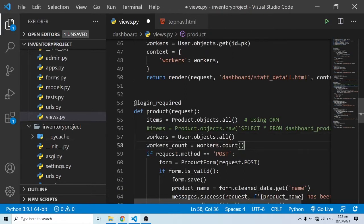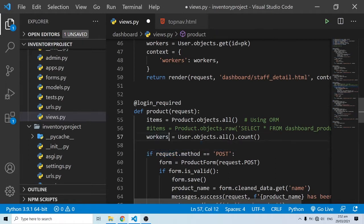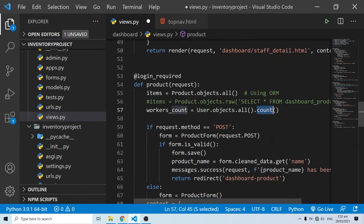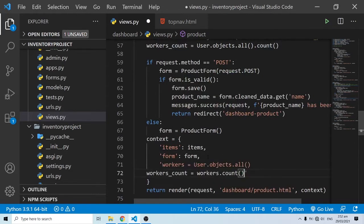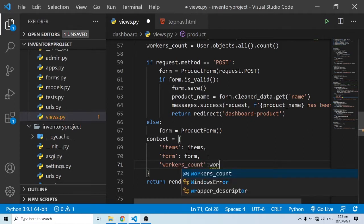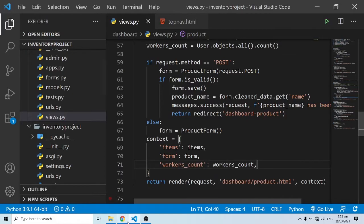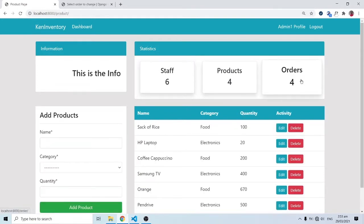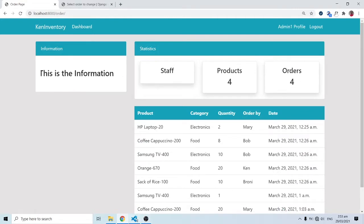I'm going to copy the workers count logic and paste it into the products view. Instead of doing this in a redundant way, I'll apply the dot count method and use `workers_count = User.objects.all().count()`. I'll pass `workers_count` into the context here as well. When I refresh, the six will appear regardless of which page I'm on.